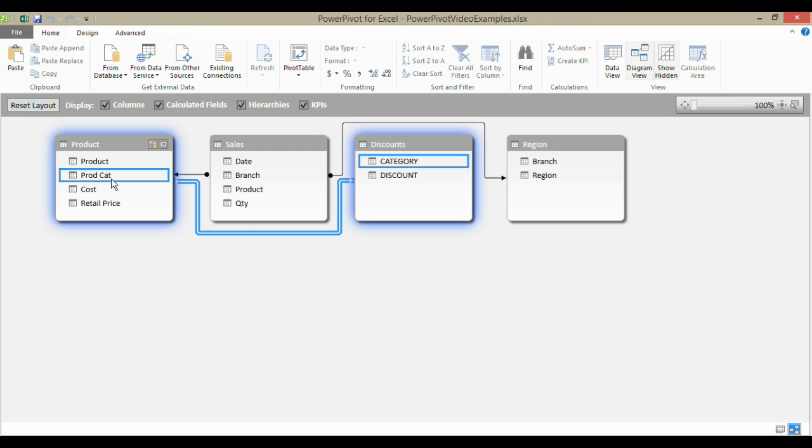Now for each product category, I have a discount, which then tells me the discount for each individual product.